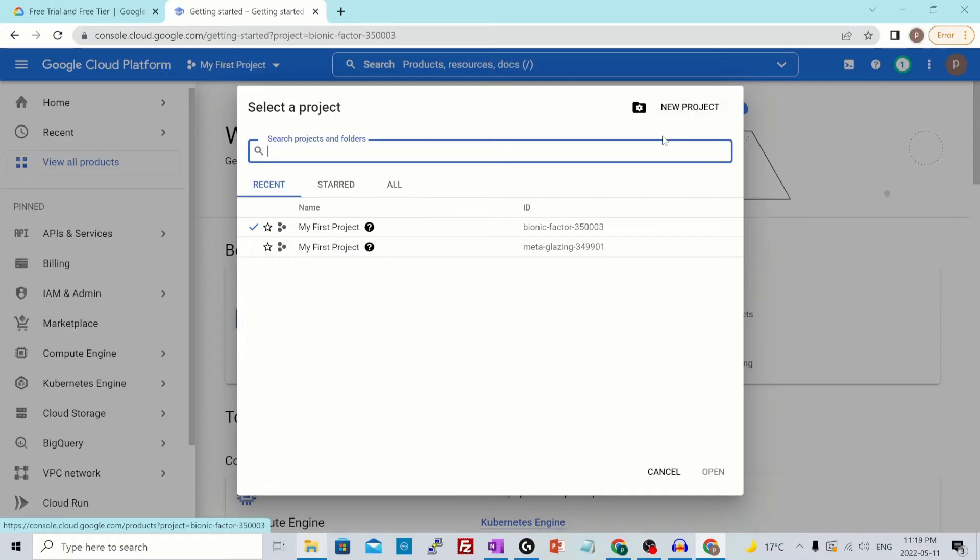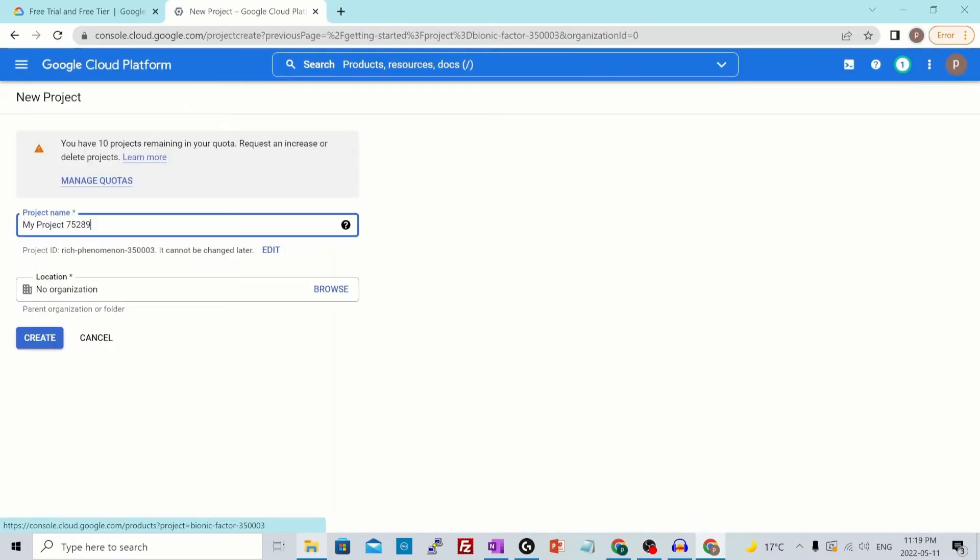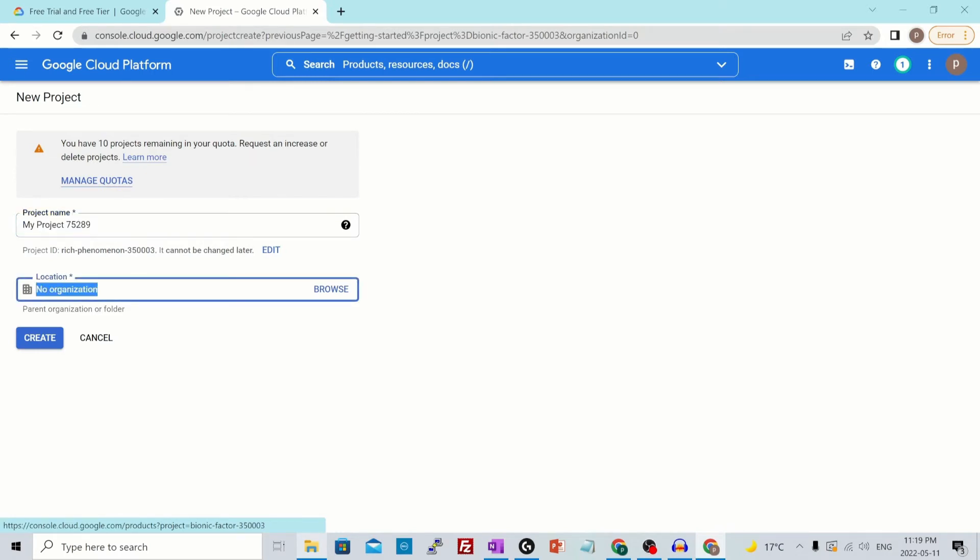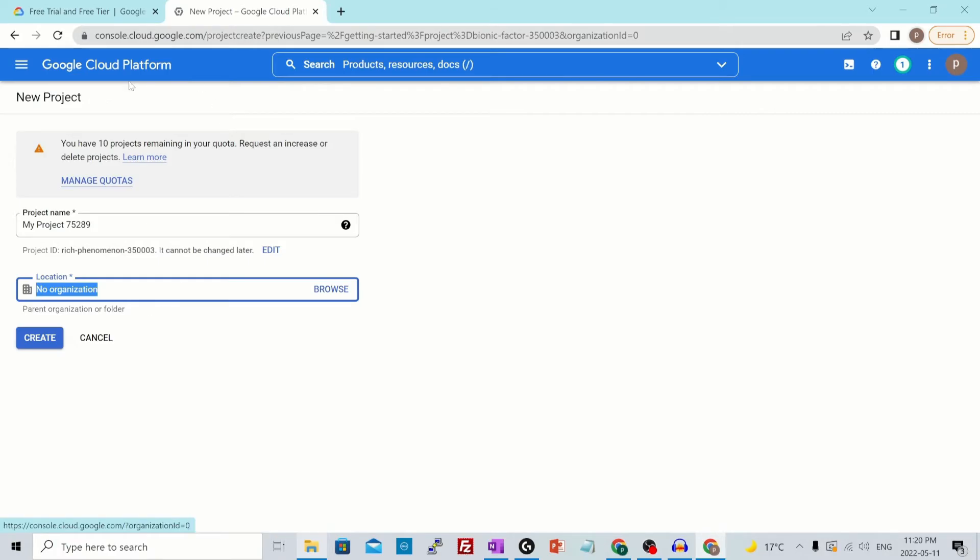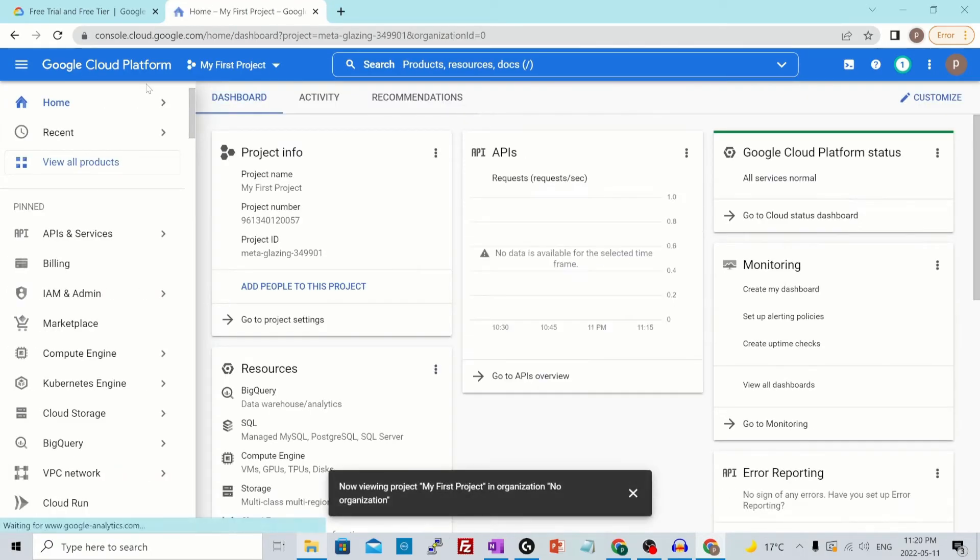If you want to create a new project, you could click on new project over here and then you could give it a name and provide the organization that you want it to be part of. I don't have any organization currently. We'll have a look at these things like project organizations and everything in the later videos. But for this video, I'm just going to give you some basic understanding of GCP and how to get yourself started with it. Let's discuss some more details.